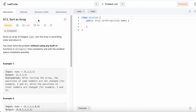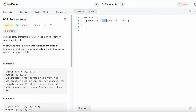Hey guys, welcome to a new video. Today we're going to look at a LeetCode problem called 'Sort an Array'. We are given an array called nums and we need to sort it in ascending order and return it. The function takes an input array and returns an integer array.